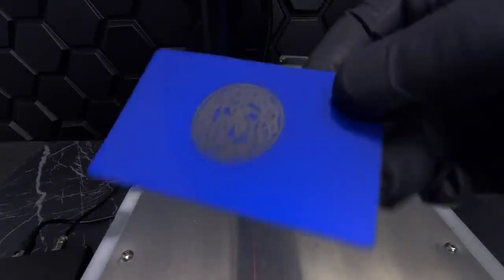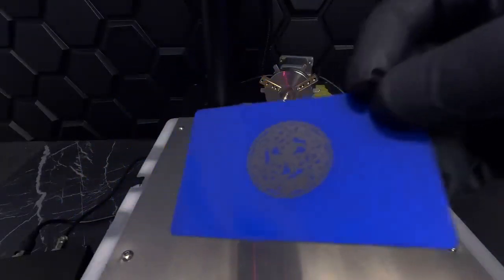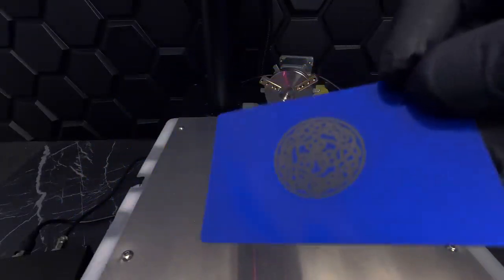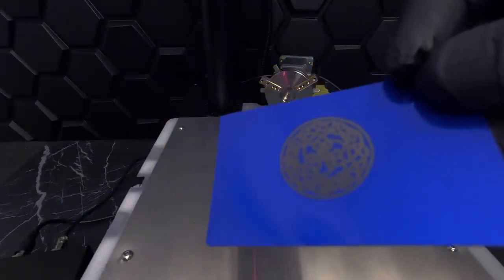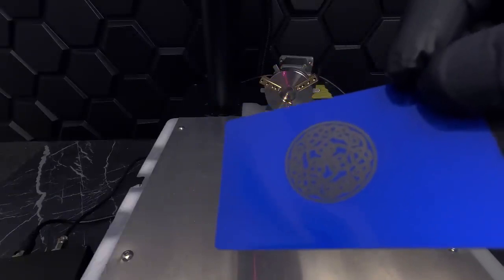For our next test, we'll try engraving an aluminum business card. We'll try an intricate Celtic knot design. This clip has been sped up. But the CommMarker has an engraving speed of up to 10,000 millimeters per second, which is just awesome. Time is money and this machine can help you boost your production. This is our completed business card. This is flawless. We were definitely pleased with the result.